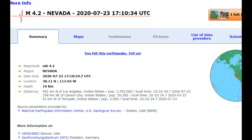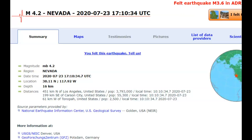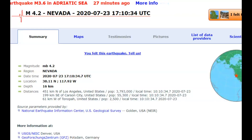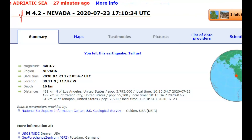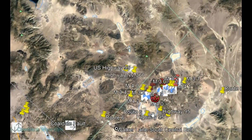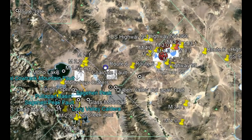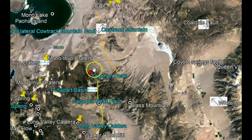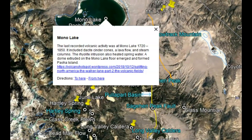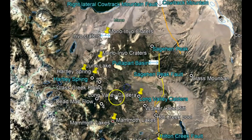Someone seemed confused about when I state that these earthquakes are measured from sea level — if an earthquake occurred out in the ocean, that is still the crust of the earth. So this would be about 9.4 miles in depth or 16 kilometers. Being a rift zone, this is why they've had past volcanic activity in this area. The last eruption was between 1720 and 1850 at Mono Lake.